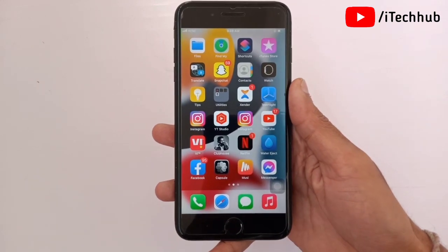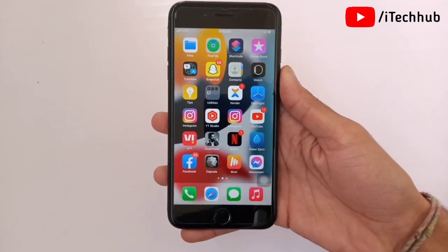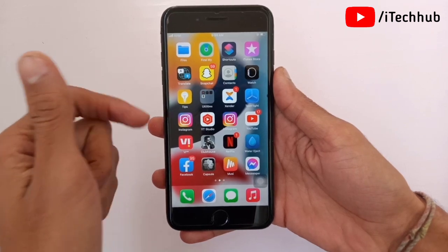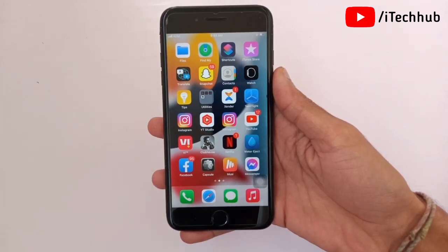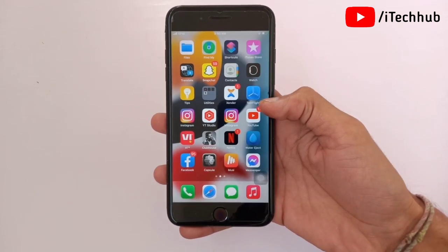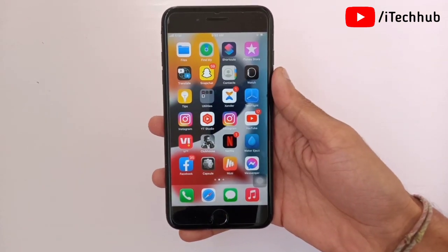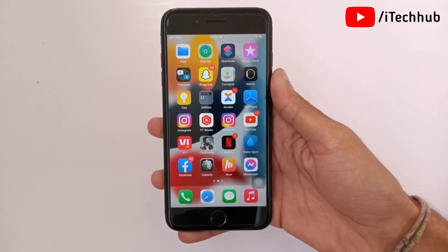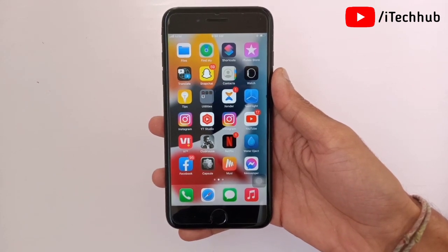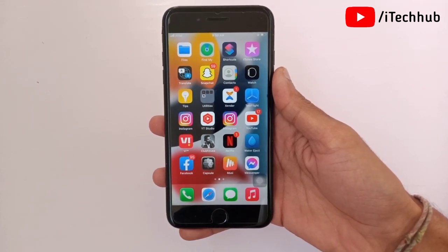Without wasting time let's get started. I will show you some solutions for that issue you can easily apply on your iPhone and iPad to fix it.